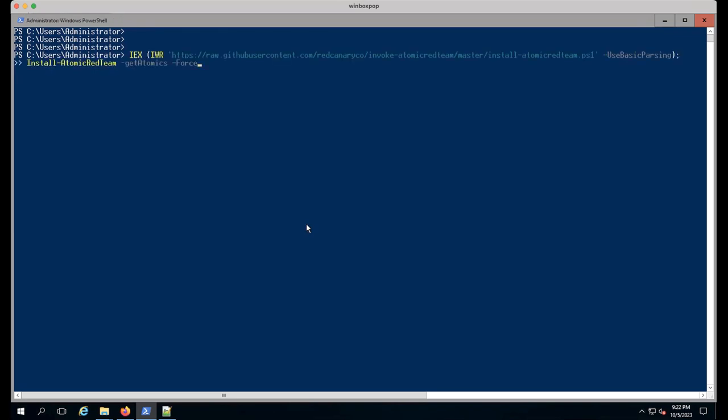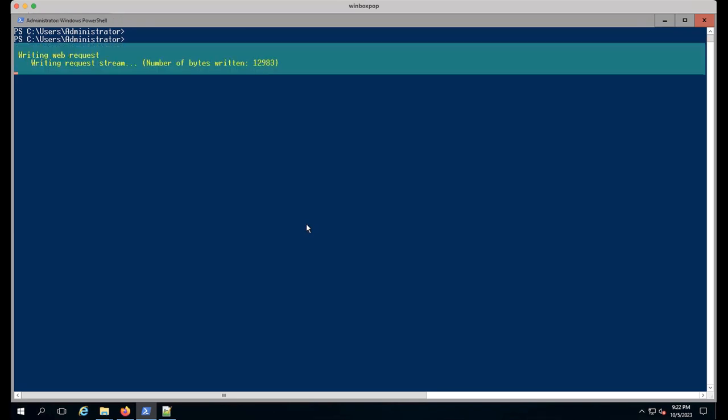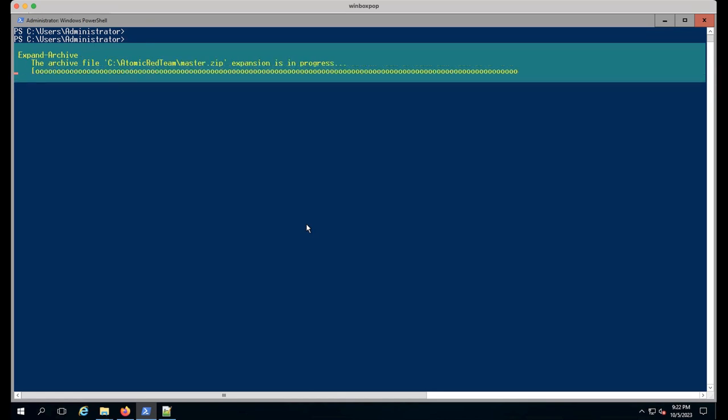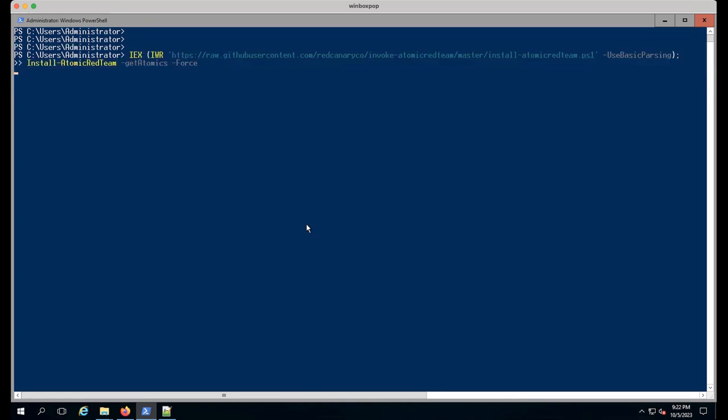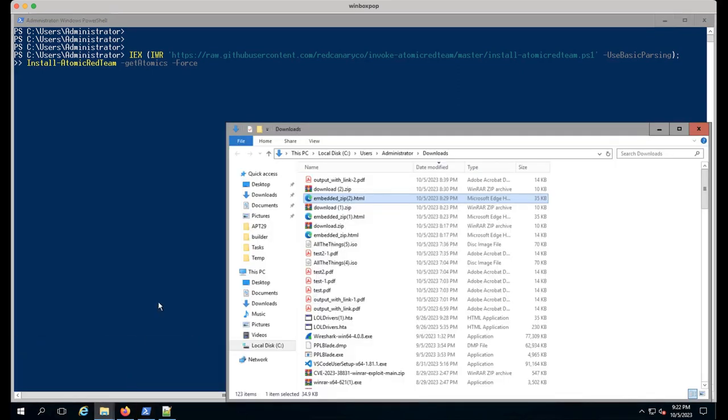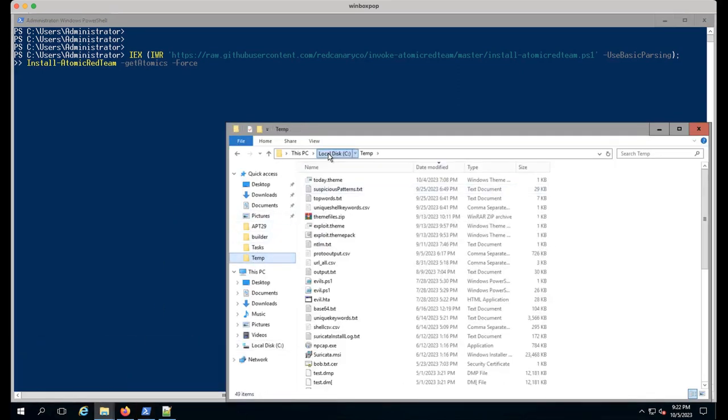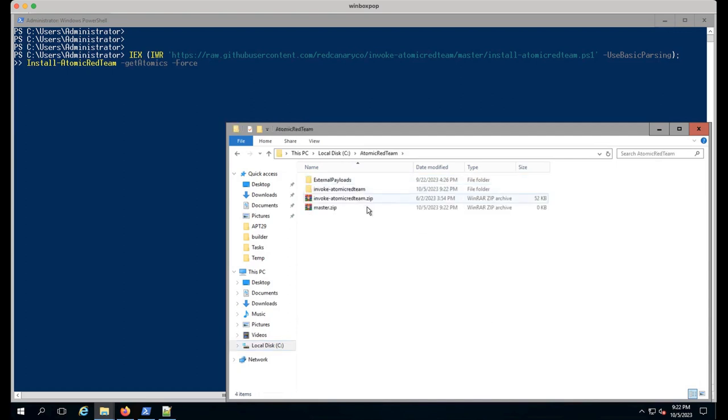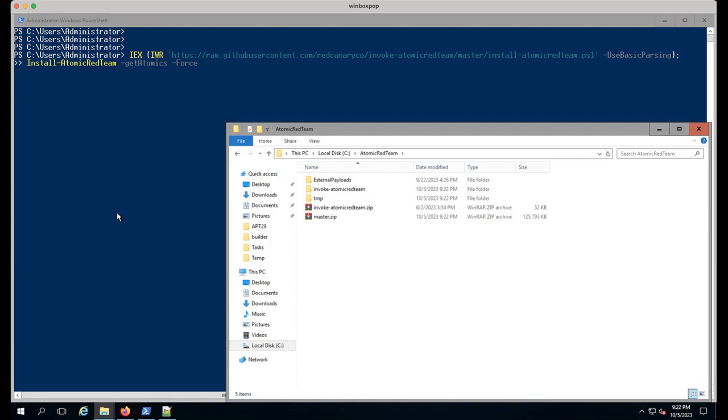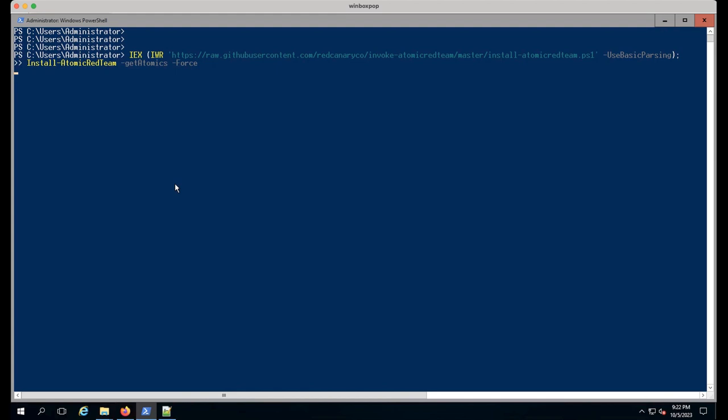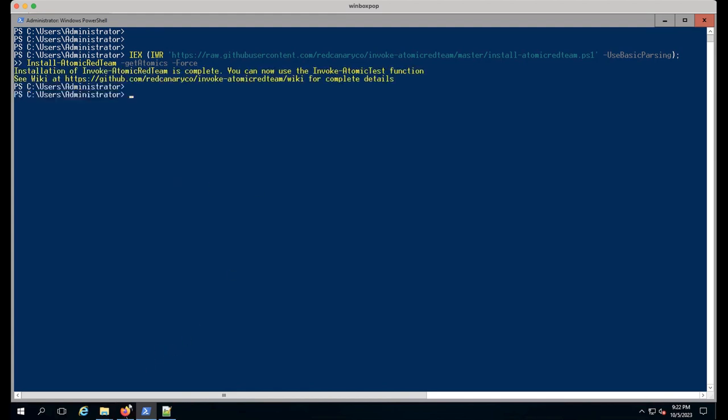You'll see install the framework and the atomics folder. If you already have the folder installed, you can do -Force and this will download everything again. Bringing up my PowerShell prompt, I'll paste that in and run it. It's pretty quick. It downloads the full zip of all the atomics, extracts it, and puts it into C:\atomics.